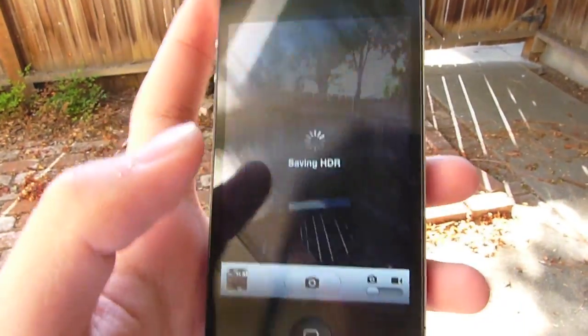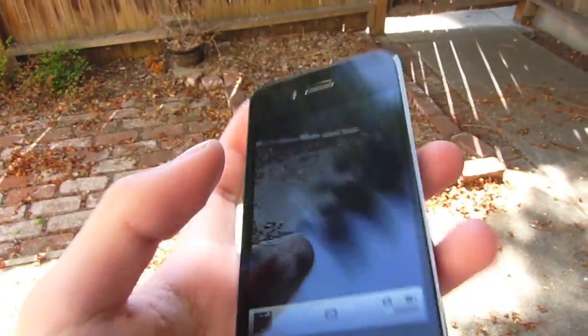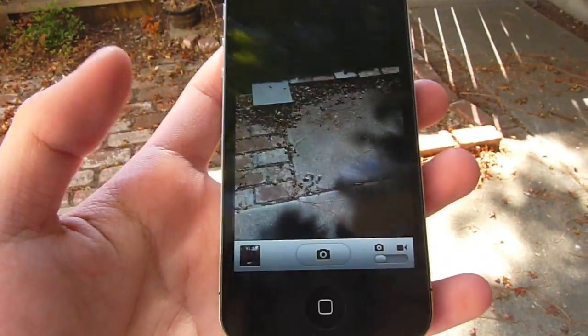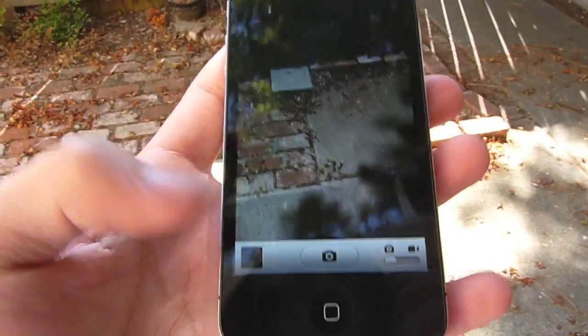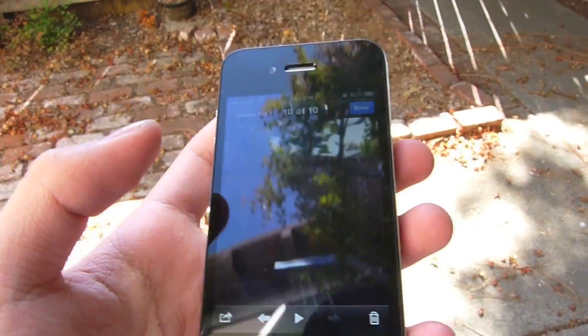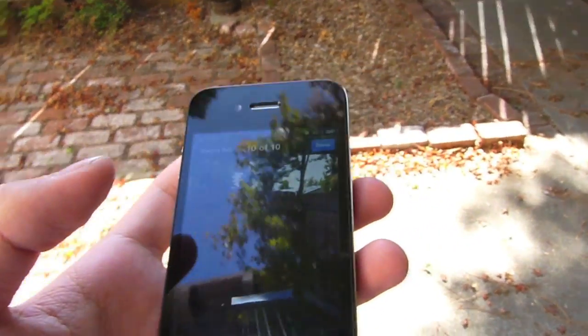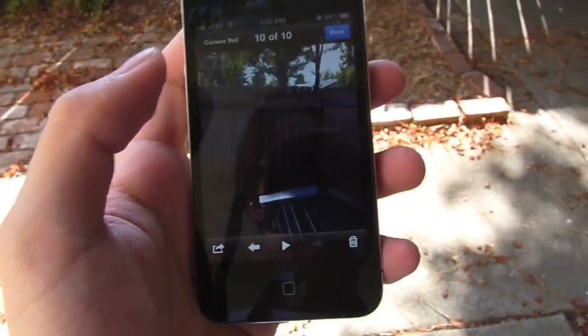As you can see, it takes a little bit of a while to save the HDR, because it is taking three pictures: one under-exposed, one over-exposed, and one at normal exposure.